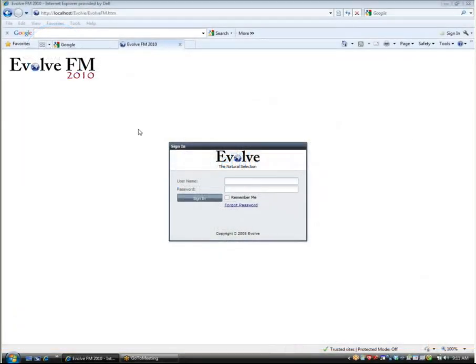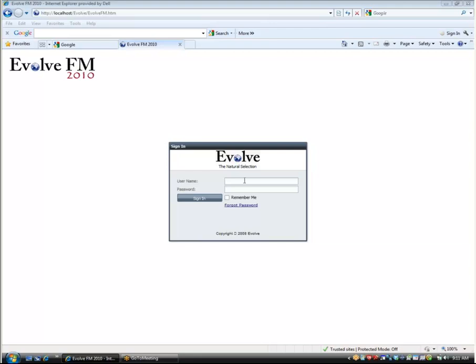The first feature we will look at in this short introductory presentation of Evolve FM is our login screen. Evolve FM is a browser-based application which means that all you need in order to access all the features of Evolve on your desktop is your browser and a connection to the Evolve FM database. In this demonstration we are going to log into the application as an administrator so that we can see and show all the features and functions available in Evolve FM.